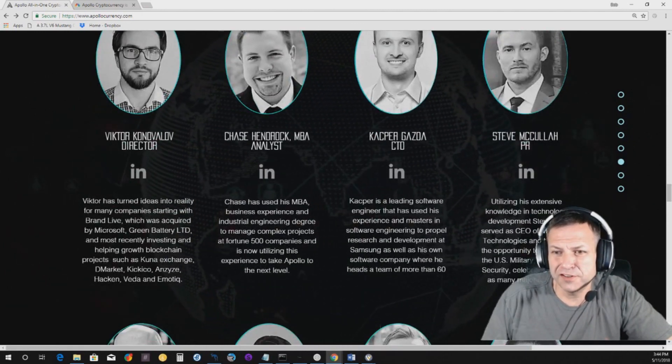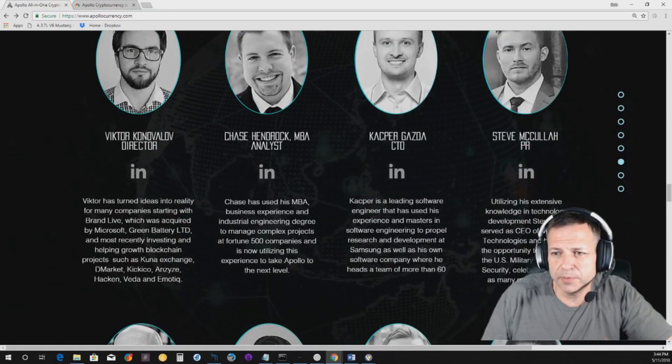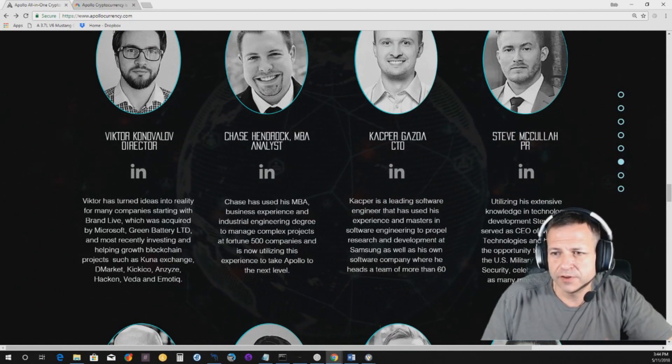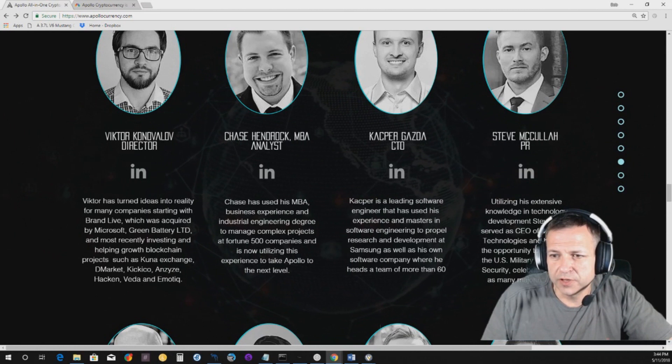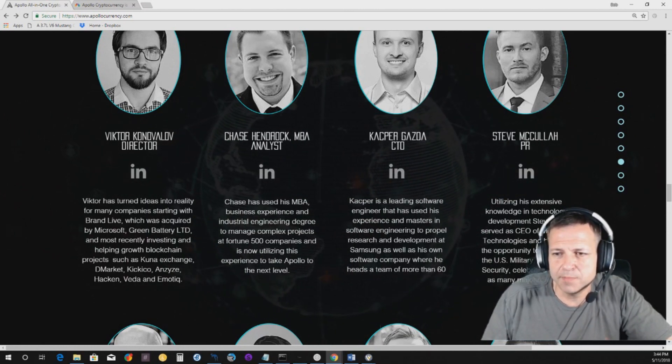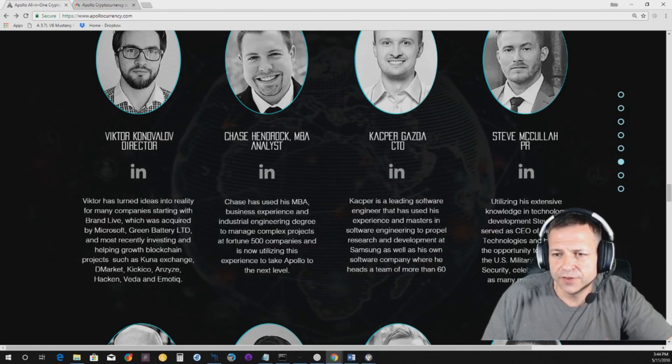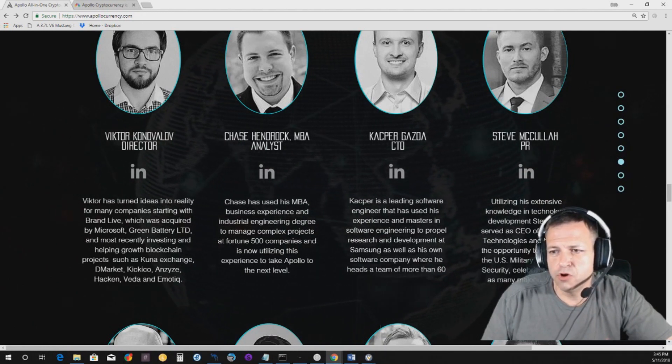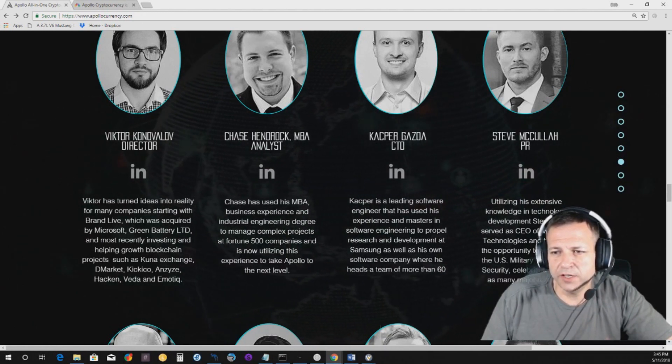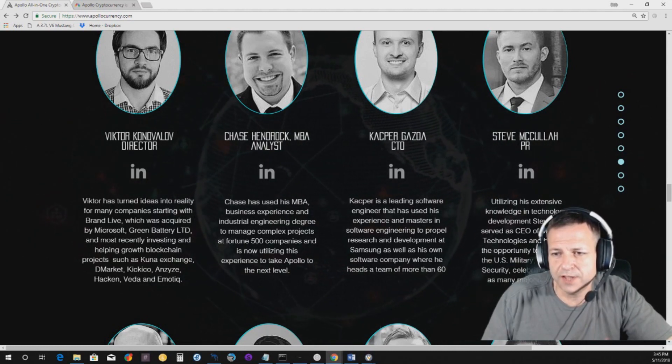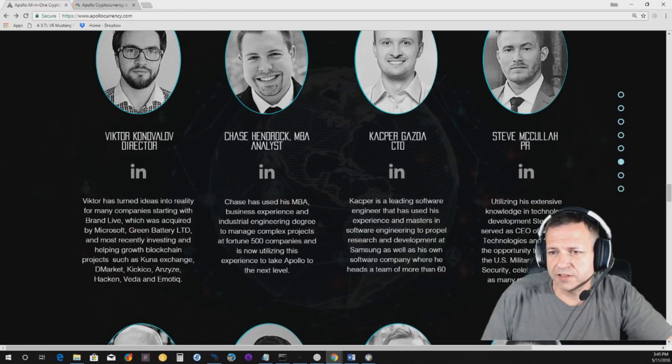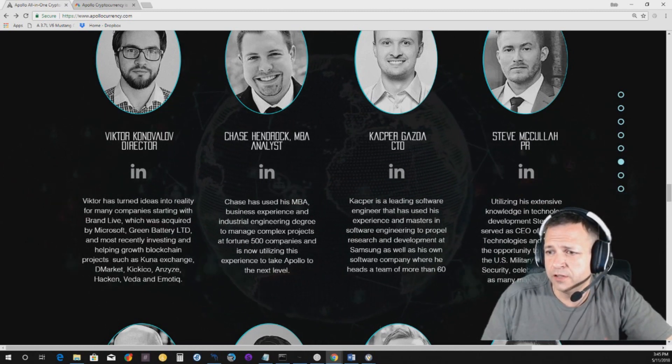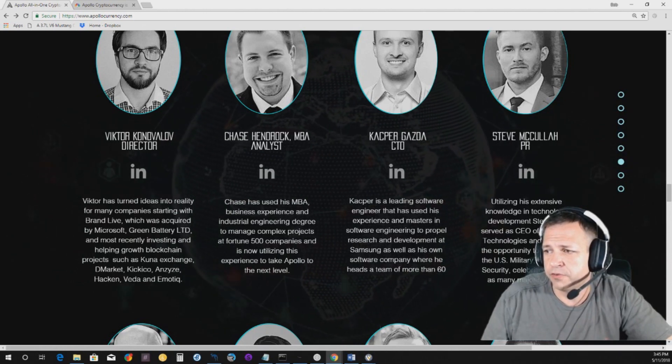So, Victor has turned ideas into realities for many companies, starting with BrandLive, which was acquired by Microsoft, Green Battery Limited, and most recently, investing in helping grow blockchain projects, such as Kuna Exchange, DMarket, Kik ICO, Anais, Haken, Veda, and Emotic. So, DMarket, I don't know much about Kuna Exchange, to be honest with you, but DMarket and Kik ICO, definitely heard of them. So, he's got some projects behind him. And, you know, that is really awesome to me.